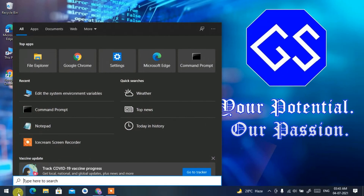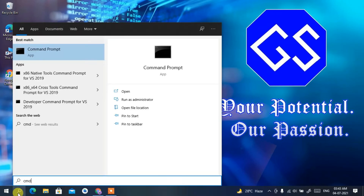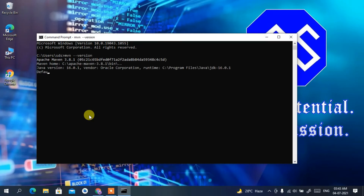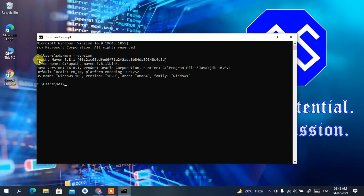Click the search icon, type 'cmd' and press Enter to open the Command Prompt. Type 'mvn --version' and press Enter. You can see that Apache Maven 3.8.1 has been successfully installed and the Java version is 16.0.1.